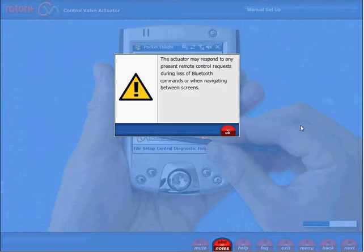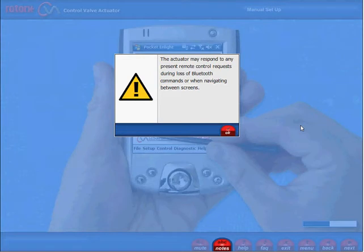The actuator may respond to any present remote control requests during loss of Bluetooth command or when navigating between screens.